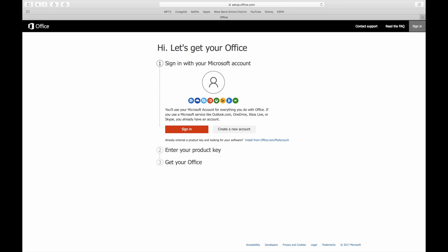So now that you're on Microsoft Office's page, they're gonna want you to either sign into your previous account or make a new account. I'm a first-time user, so I'm gonna make my own account.